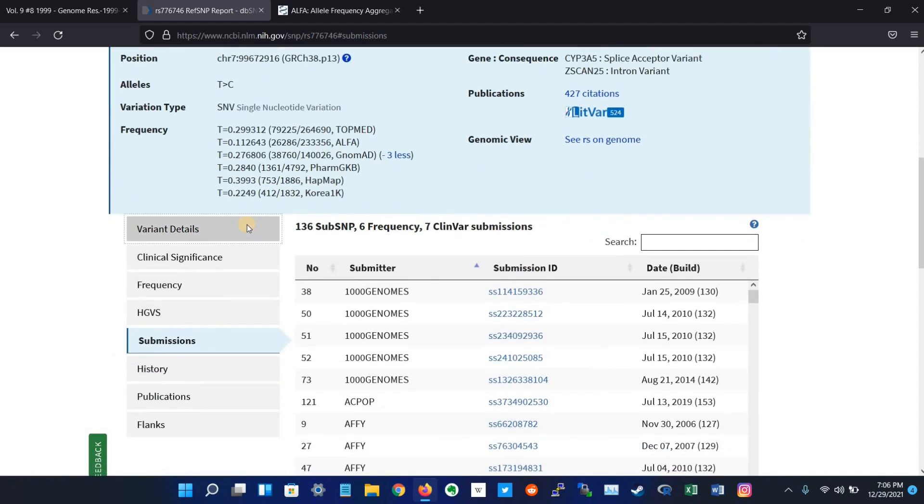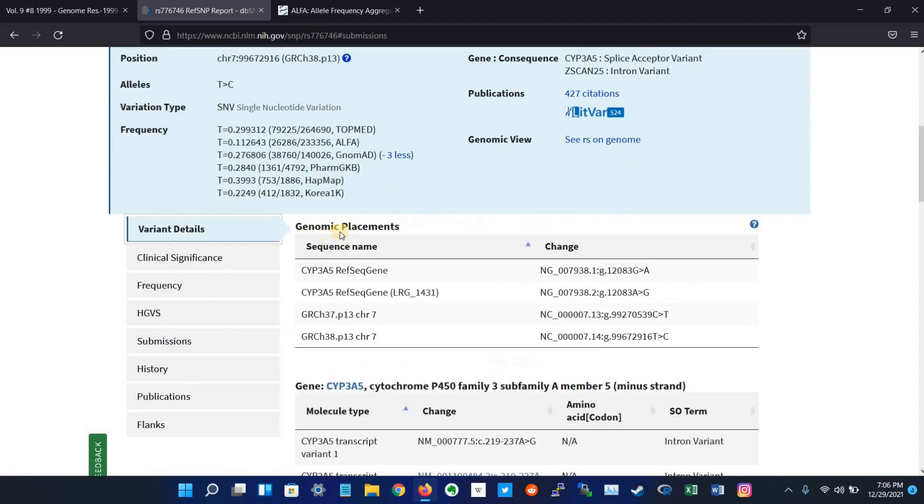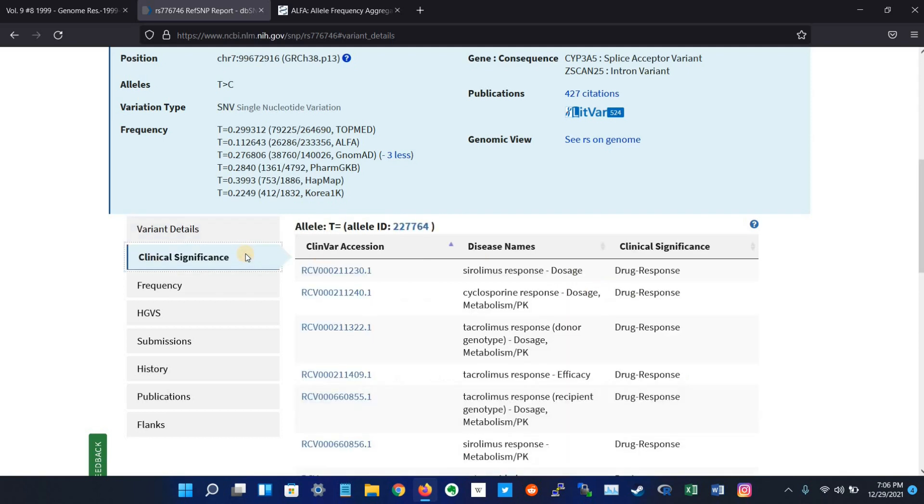The first tab we have is the variant detail, which shows the known variant placement on genomic sequences. The second tab is clinical significance, which shows the list of clinical significance entries from ClinVar associated with the variation. As I told you, this variant has some effect on drug metabolism, so its clinical significance is related to drug response.